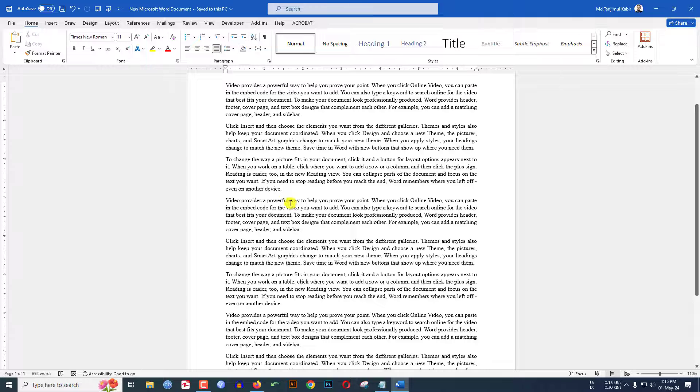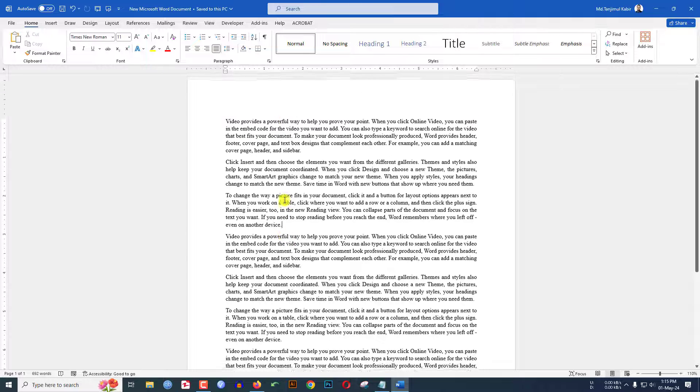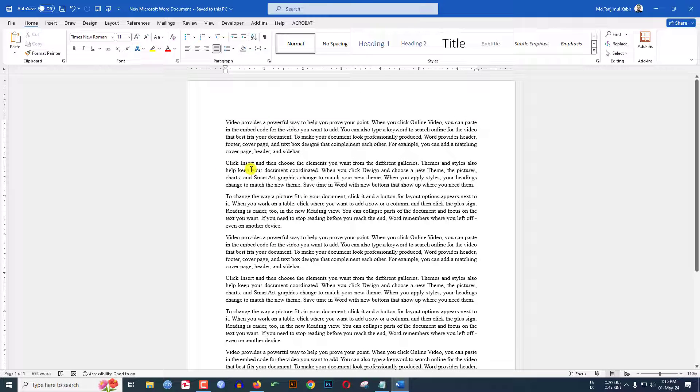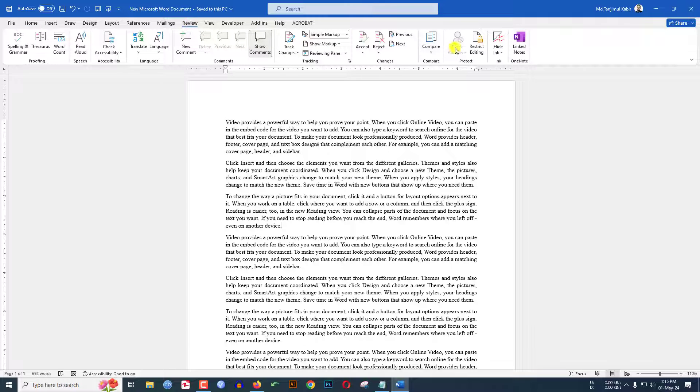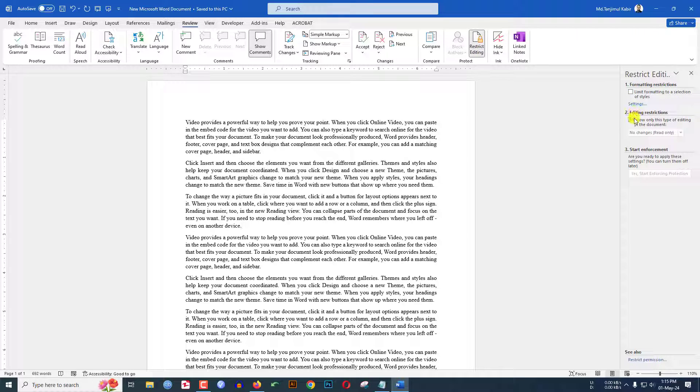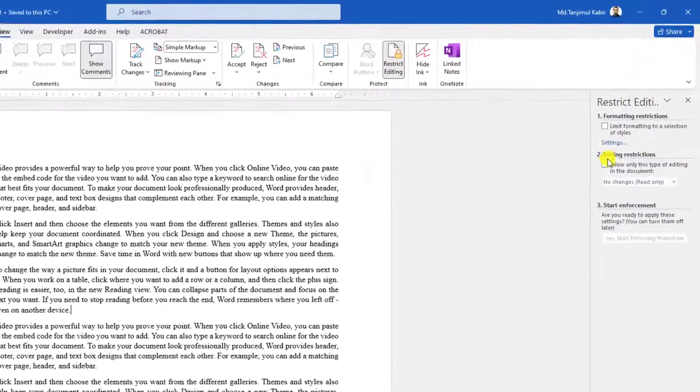Here I have some demo text and I want to restrict editing some specific text. So I have to go to the Review tab and here you will find an option 'Restrict Editing'. And we will choose the second option, editing restriction.